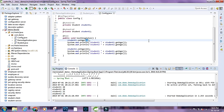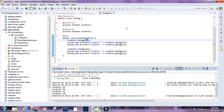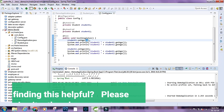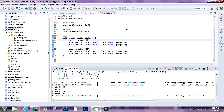According to the Spring documentation, for a singleton bean there can be only one instance per bean definition. What that means is: for a given bean id, if the scope is singleton, there can be only one instance attached to that bean id. If we try to get an object using that bean name, it will always return the same object.